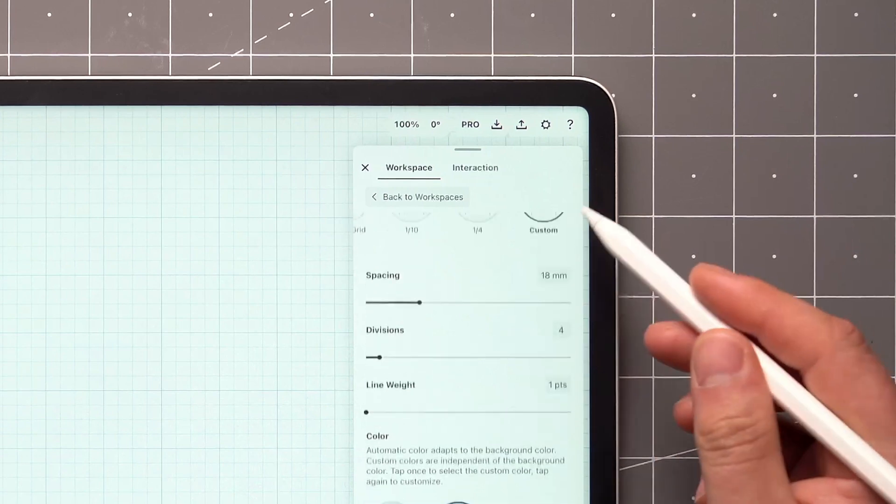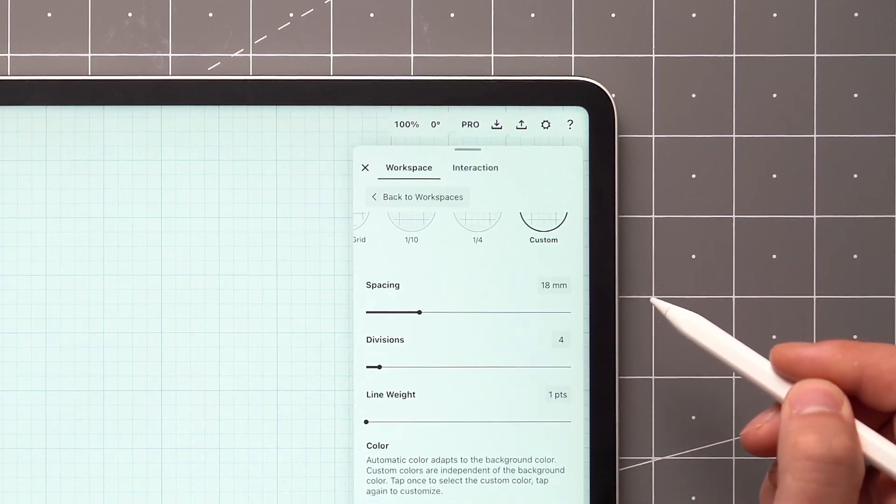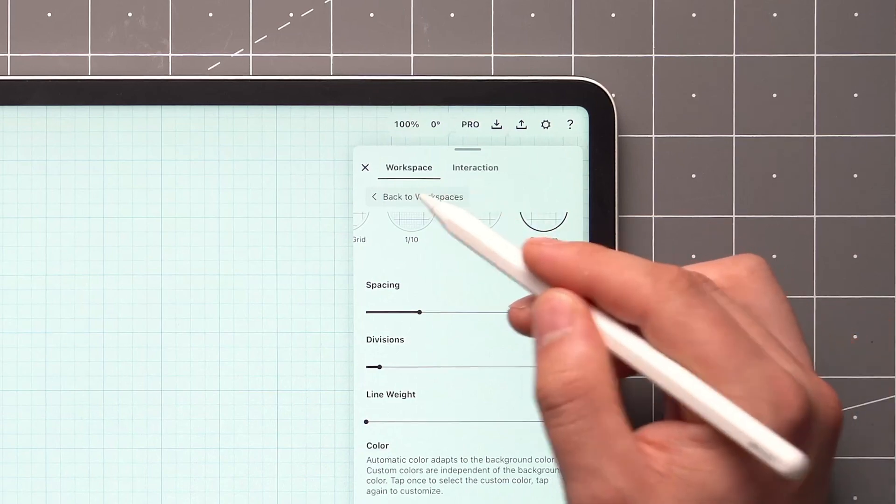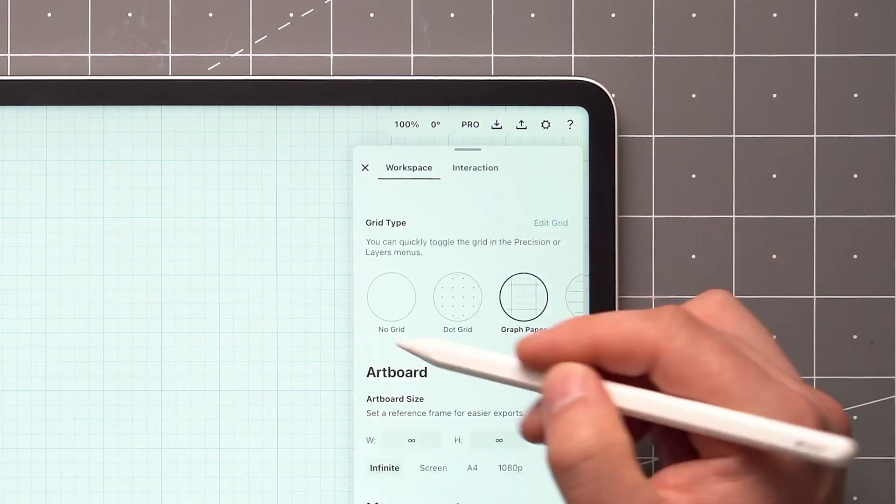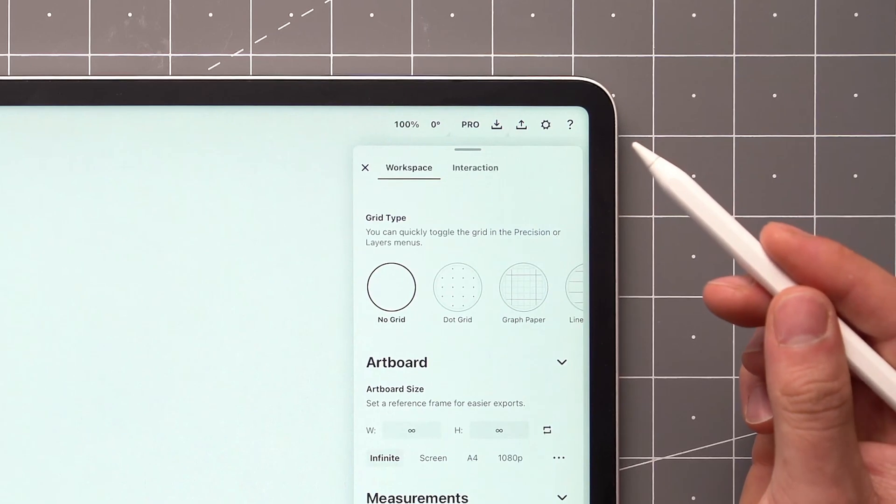The units are based on the display units of your workspace. In this case, I'm using millimeters. If you prefer not to use a grid, you can tap No Grid to toggle it off.